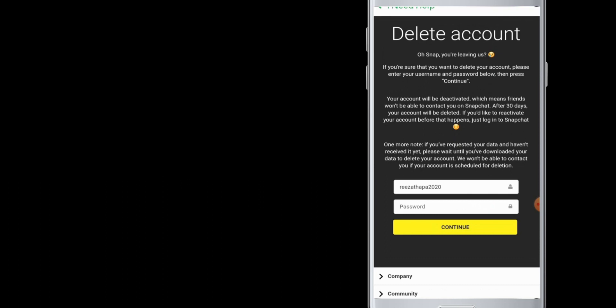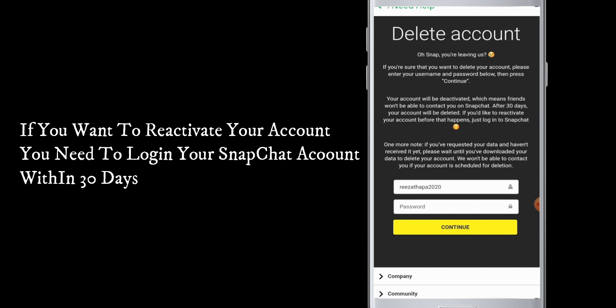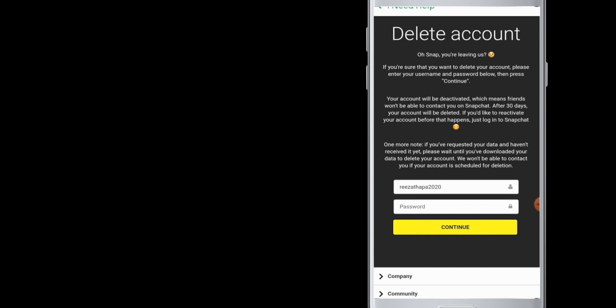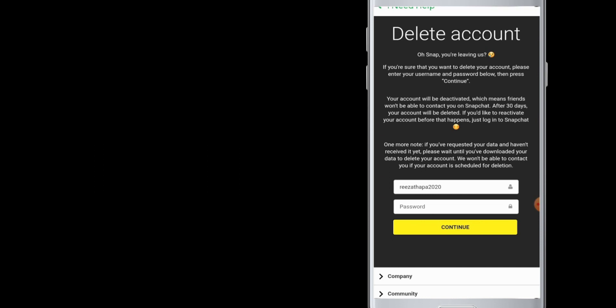Hence your account will be deleted permanently. If you want to reactivate it, as per the Snapchat information, within 30 days if you re-log into your Snapchat, it will be reactivated. If you do not log in in these 30 days, then your Snapchat account will be permanently deleted.